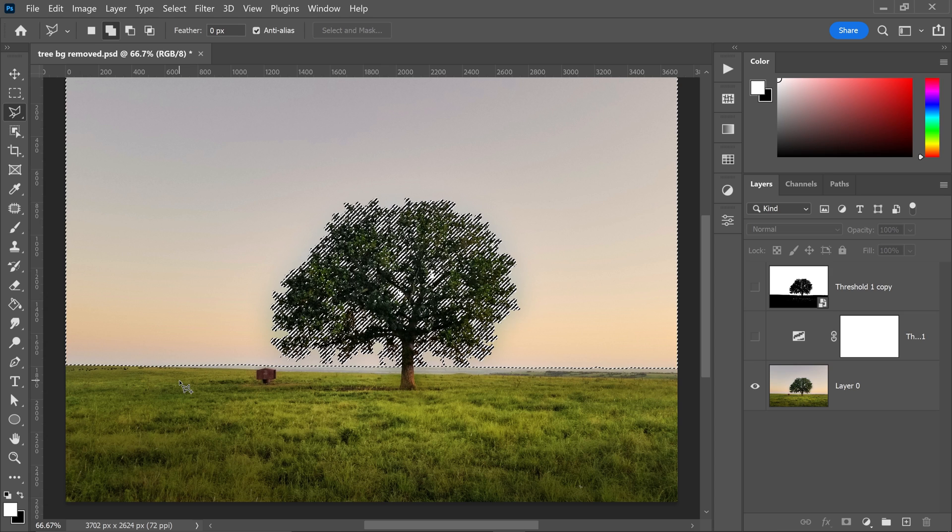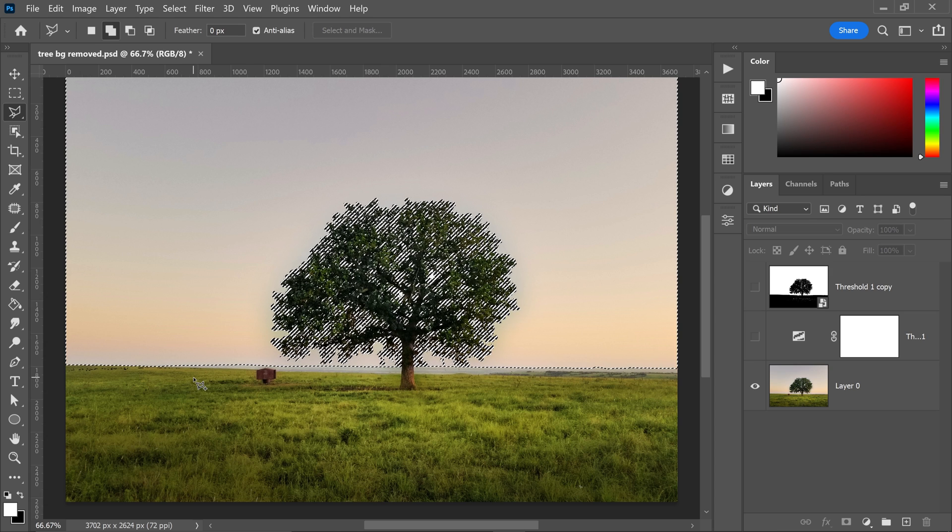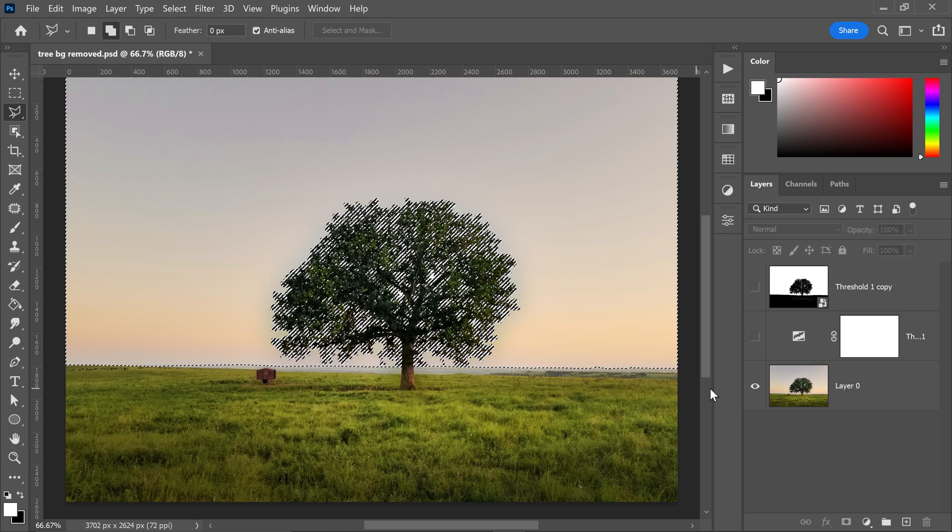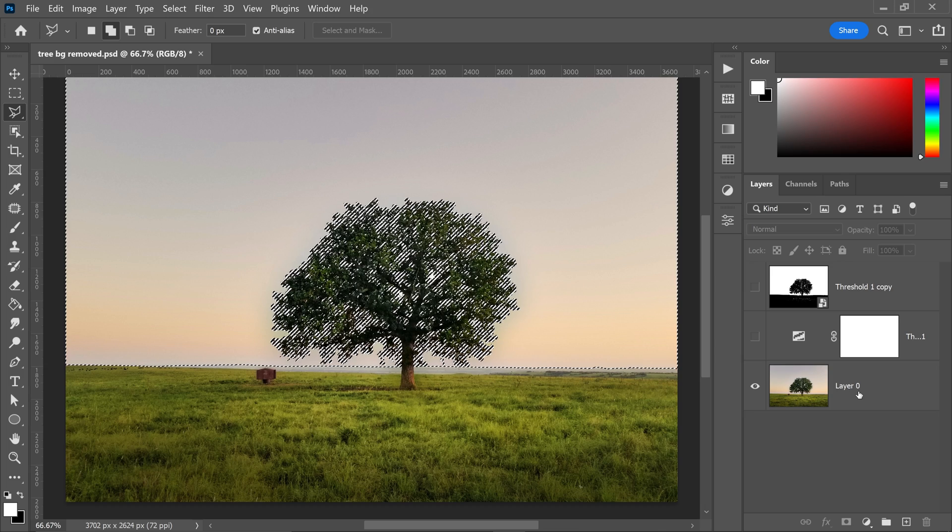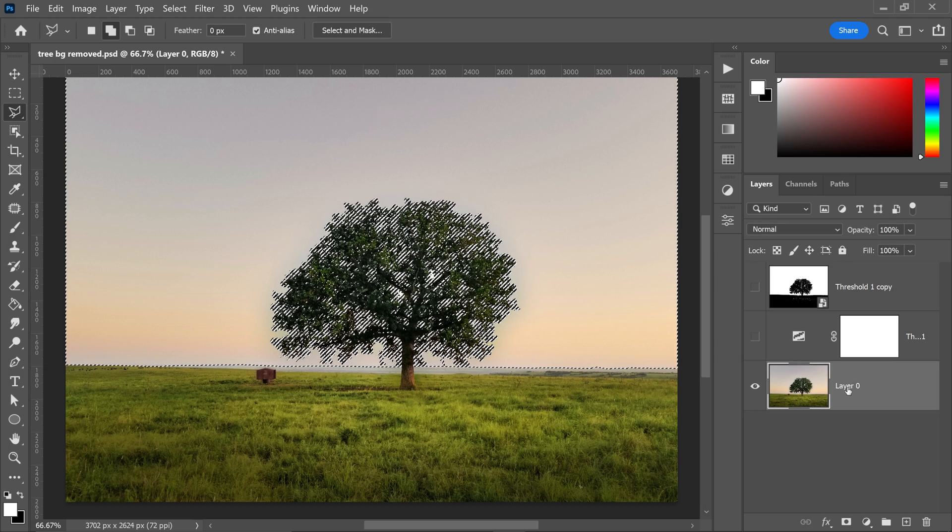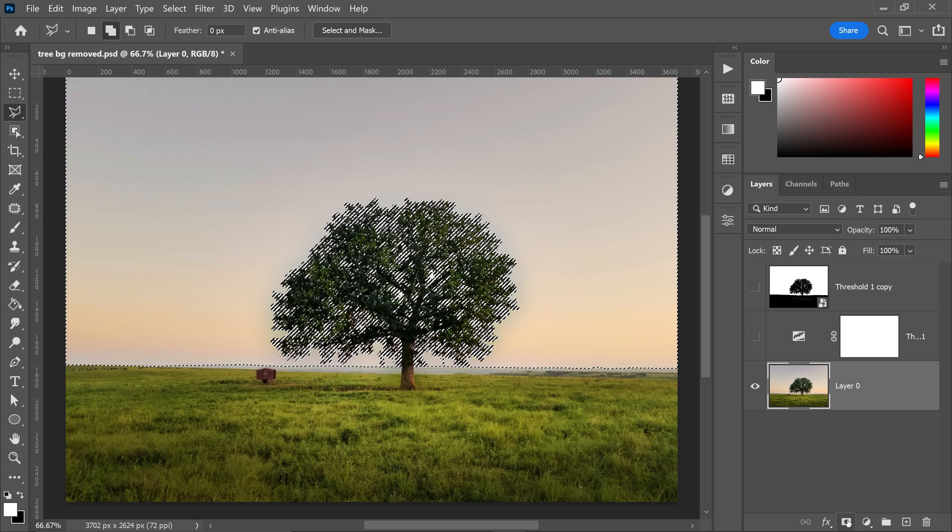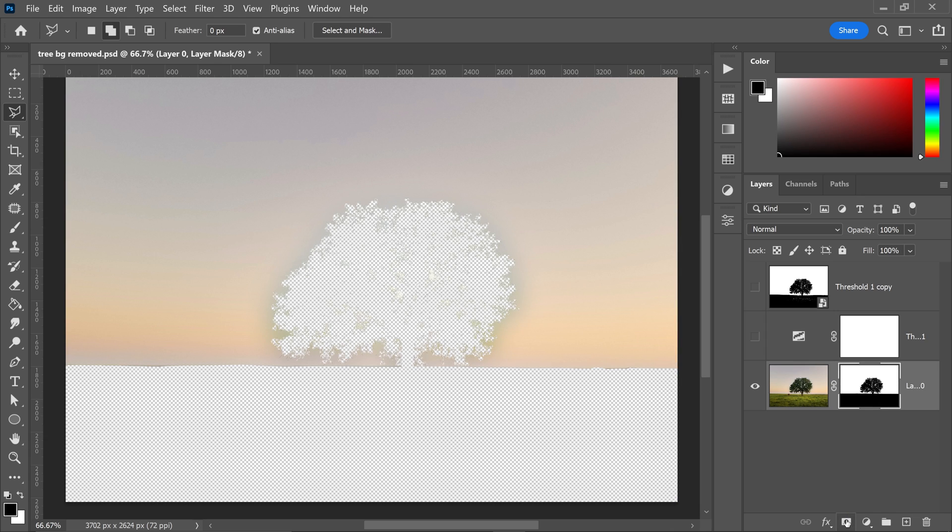And there we go, we have now removed that area. All you have to do is make sure you are selecting your background or your main image and then go ahead and click on the mask button right at the bottom.